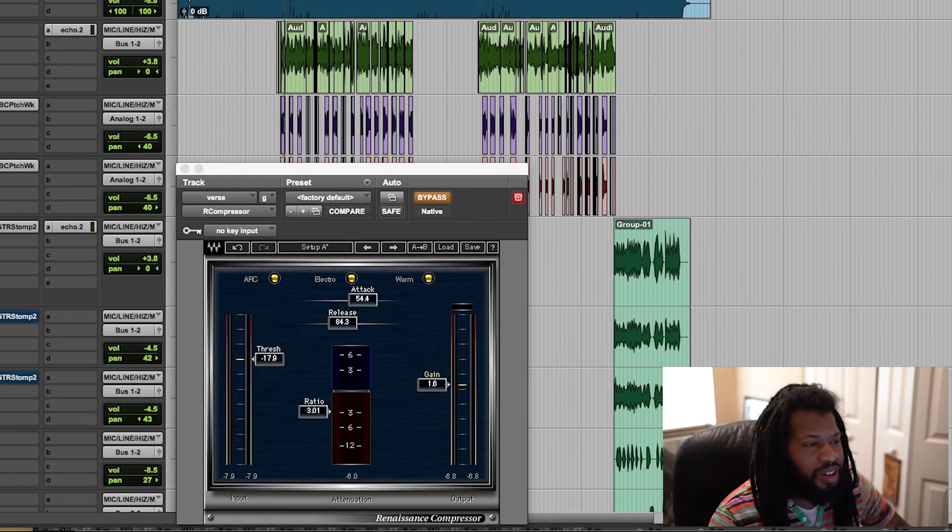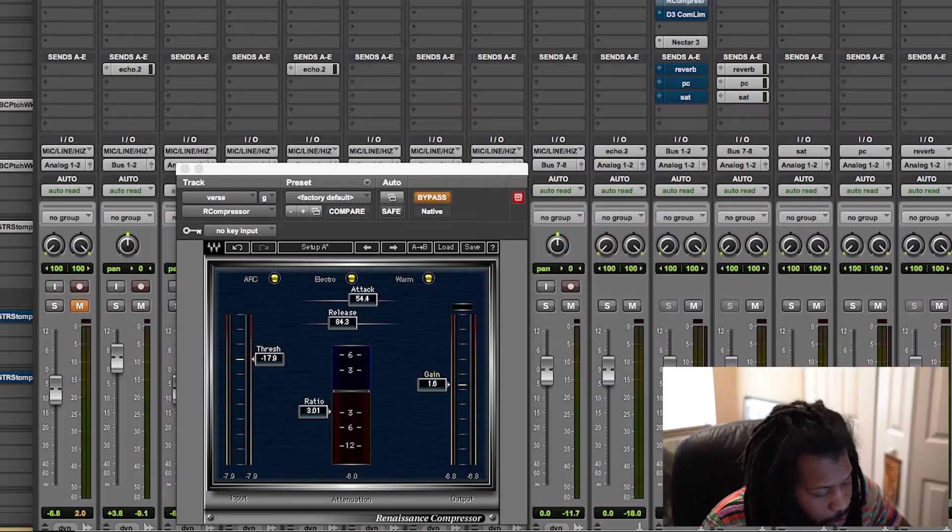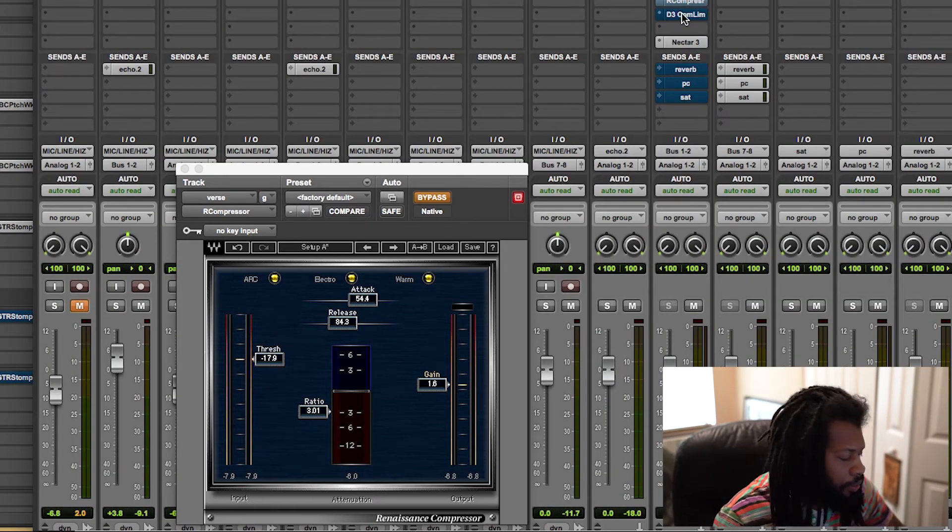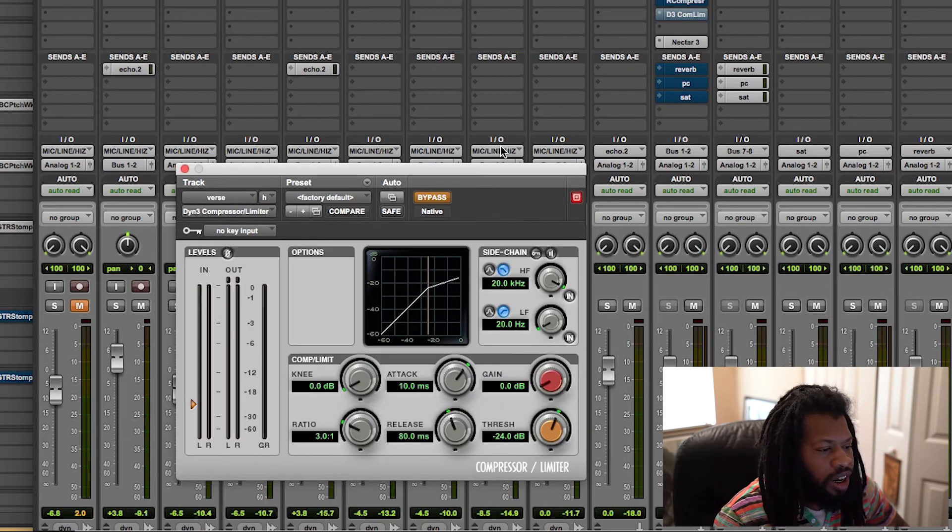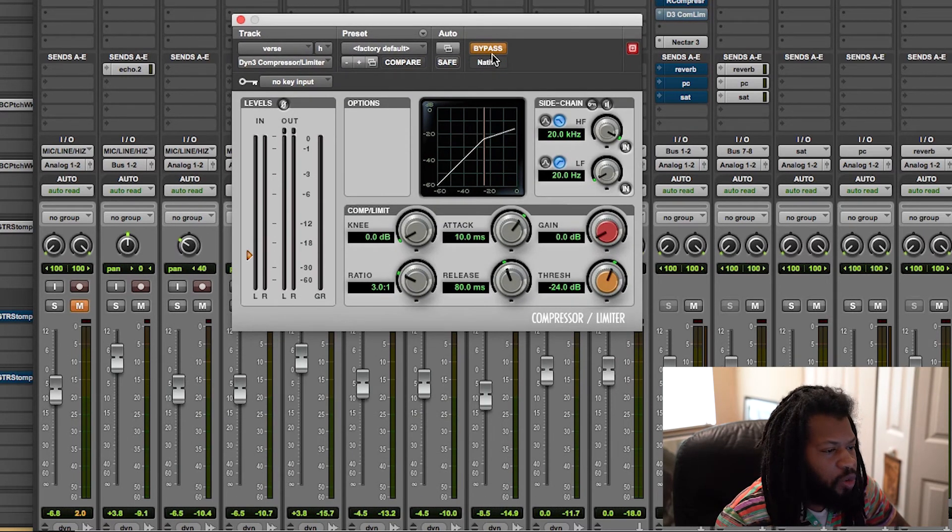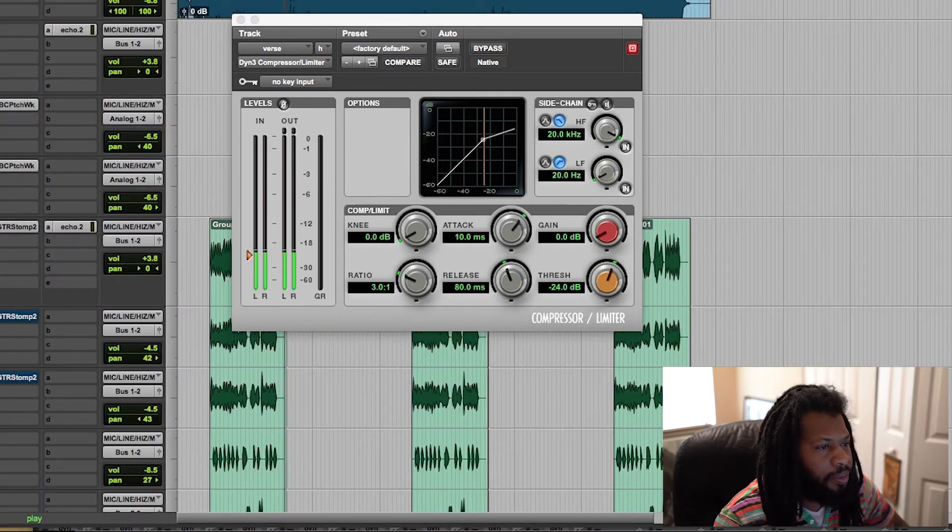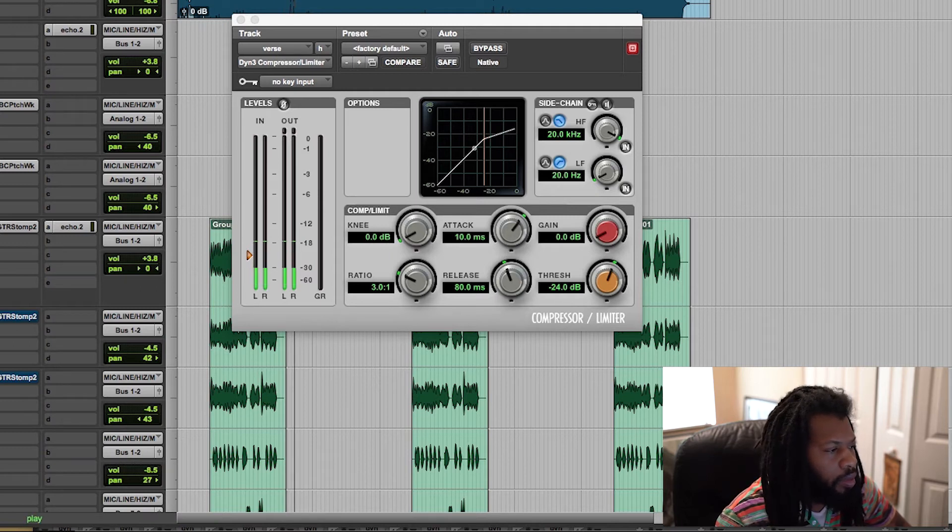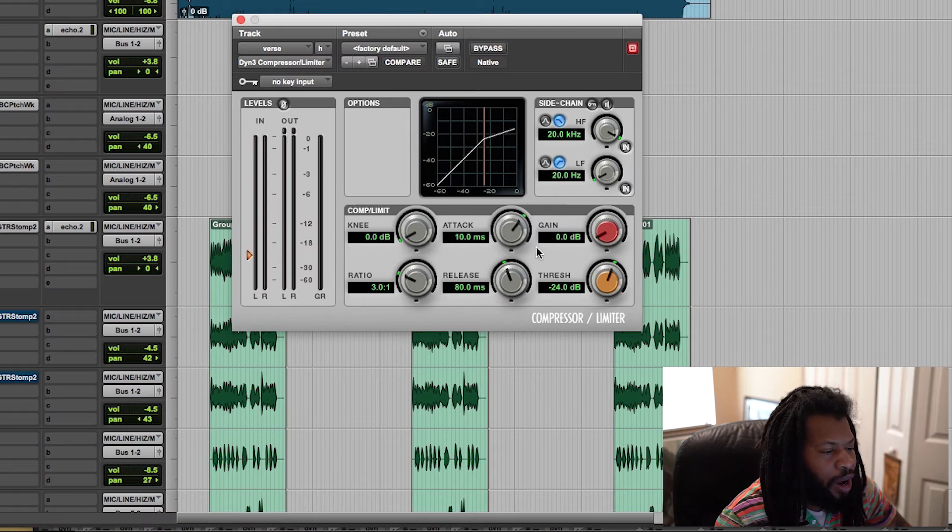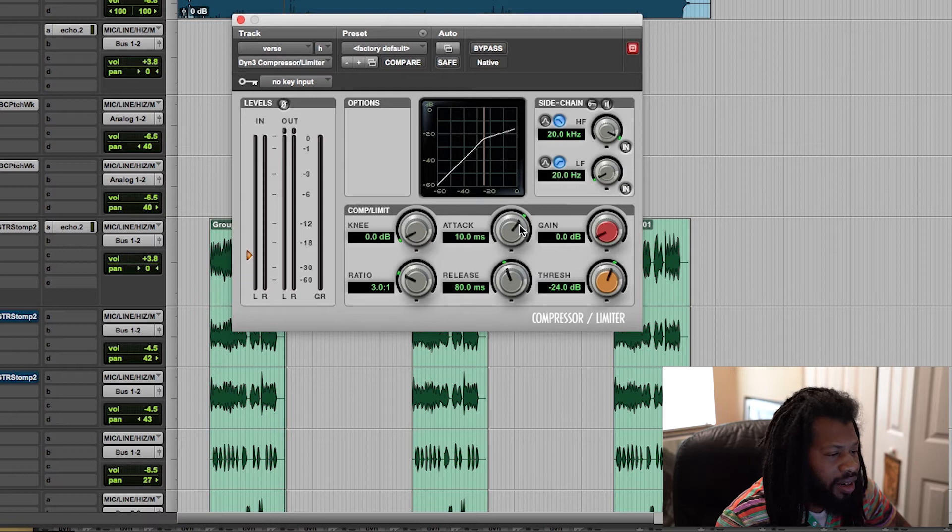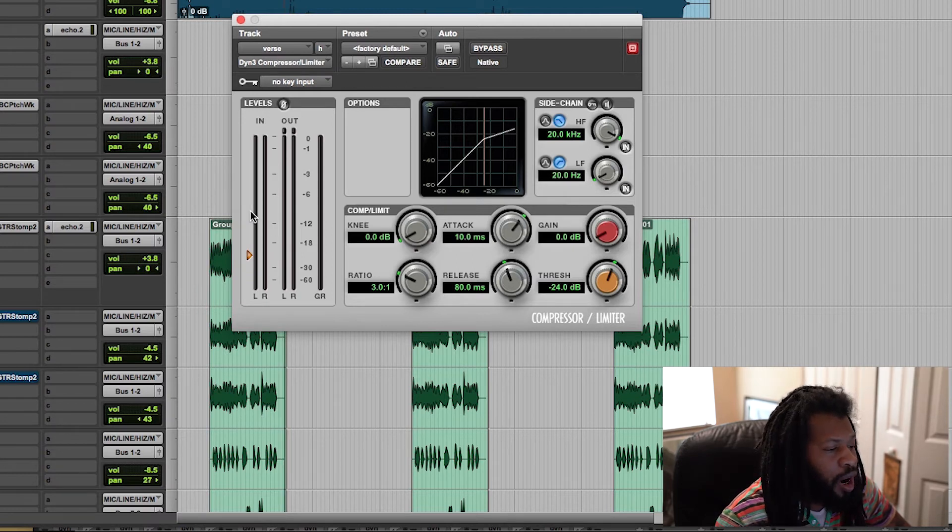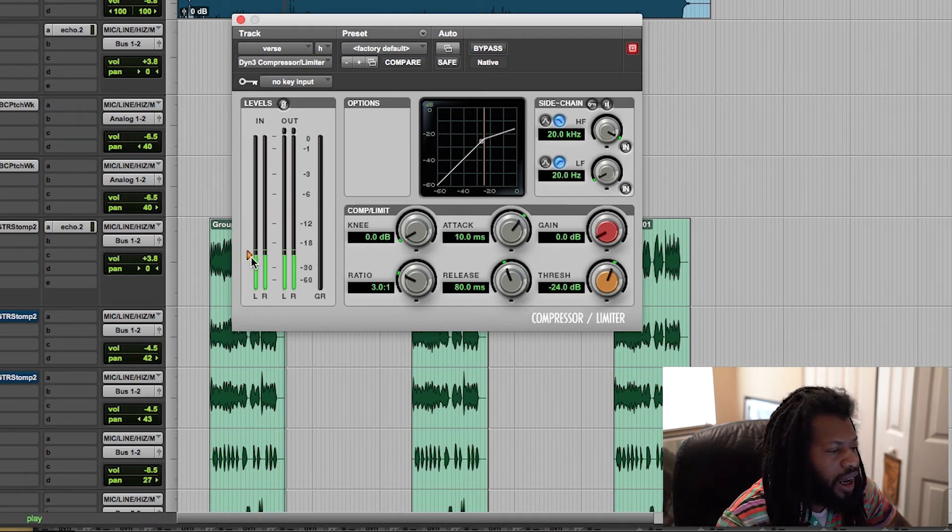Now as I did promise, I will pull up the Pro Tools stock plugin and show you guys, it's pretty much the same thing. Alright, so I got the stock plugin here. No compressor. I'm going to solo that. Attack. You know, this one gives you a lot of room, so I'm not going to bring it all the way to the fastest, but I'm just going to go ahead and start dialing it back. But before I do that, I'm going to make sure to set my threshold right over here to let the compressor know when to kick in.